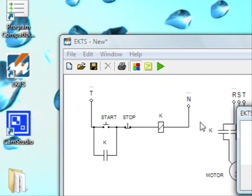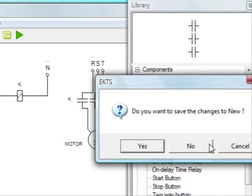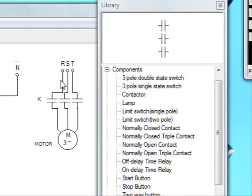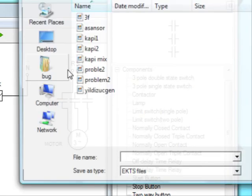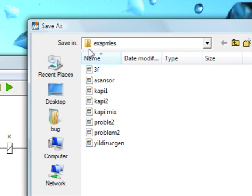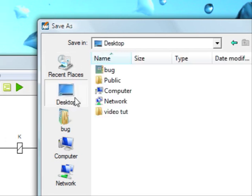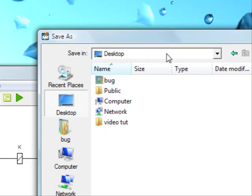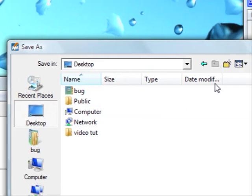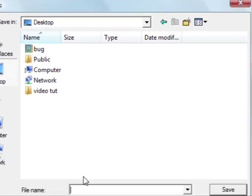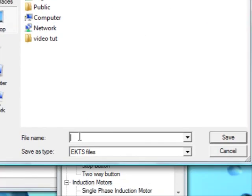We can save our circuit. Do we want to save changes? Yes. Here we can save it on the desktop. Say it is simple motor circuit.